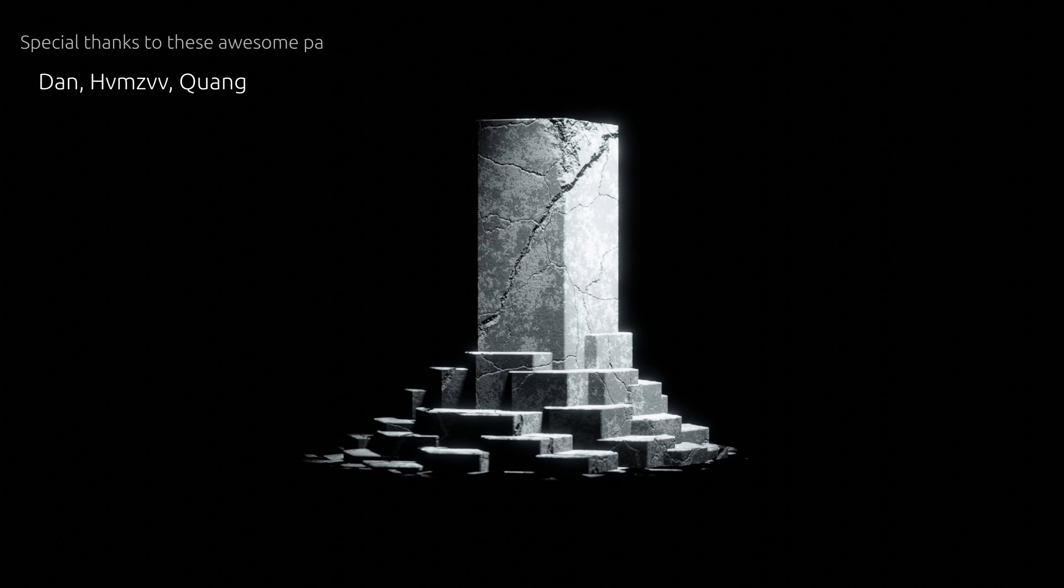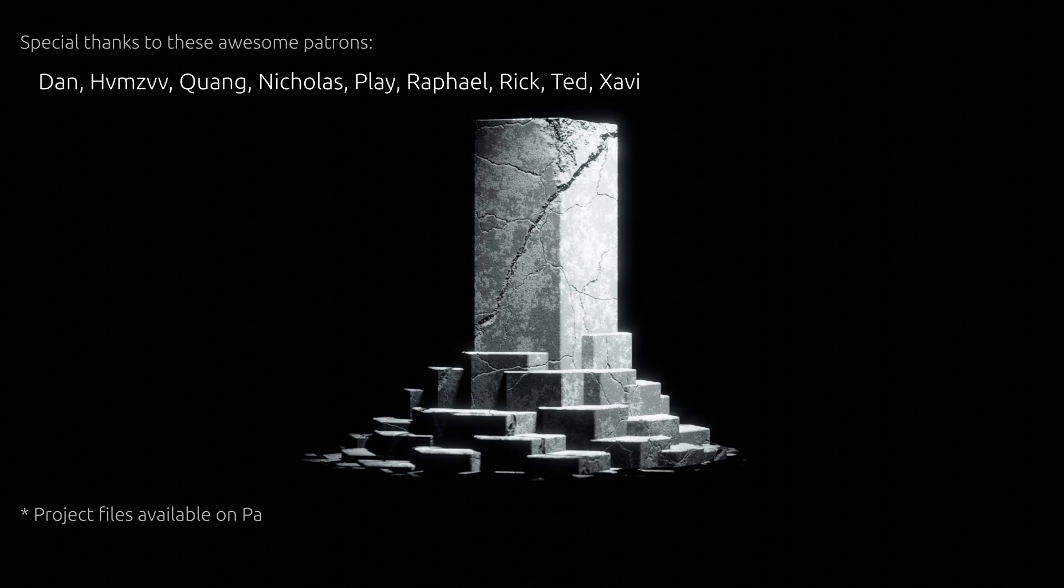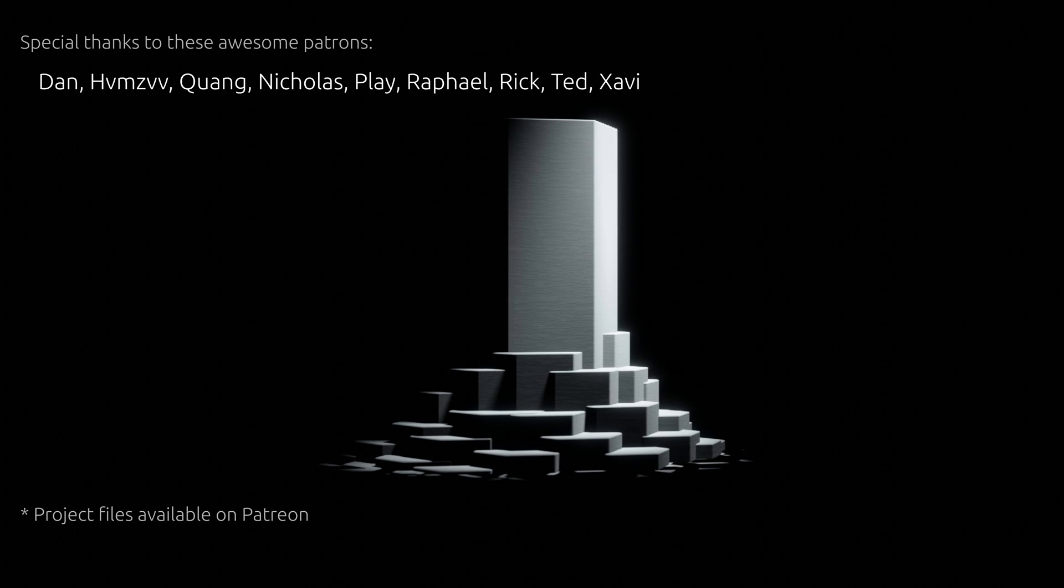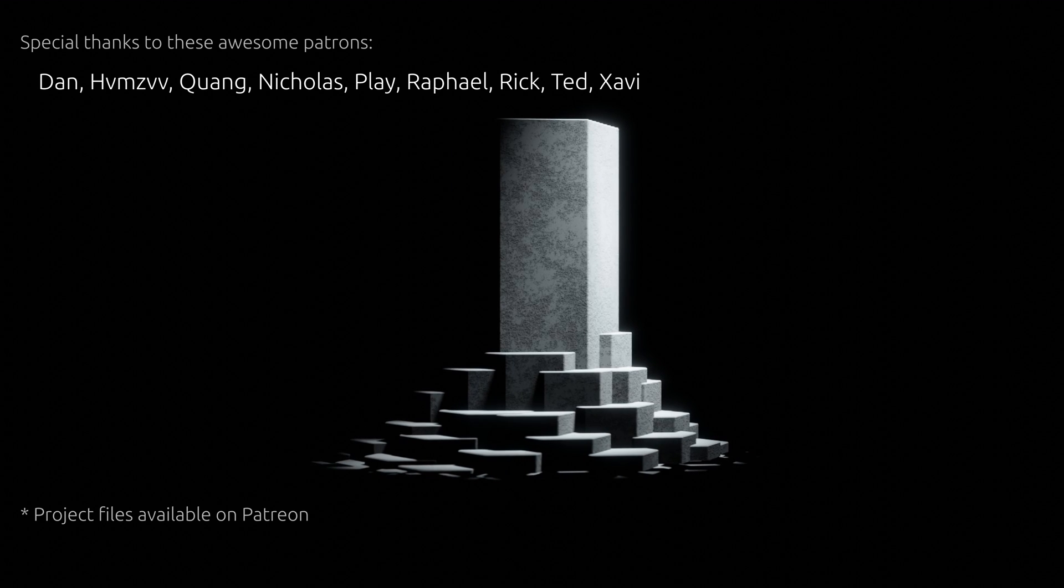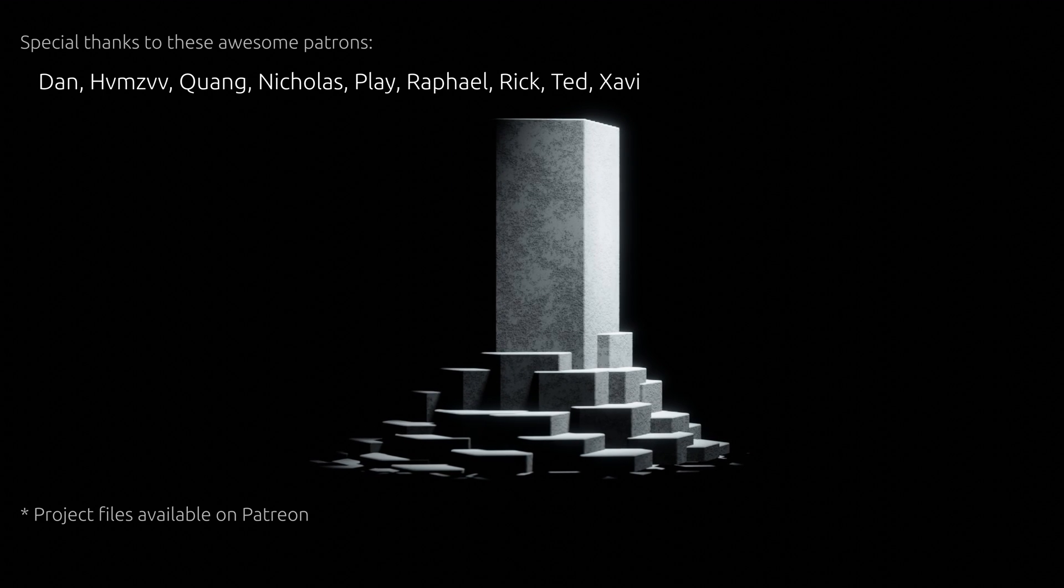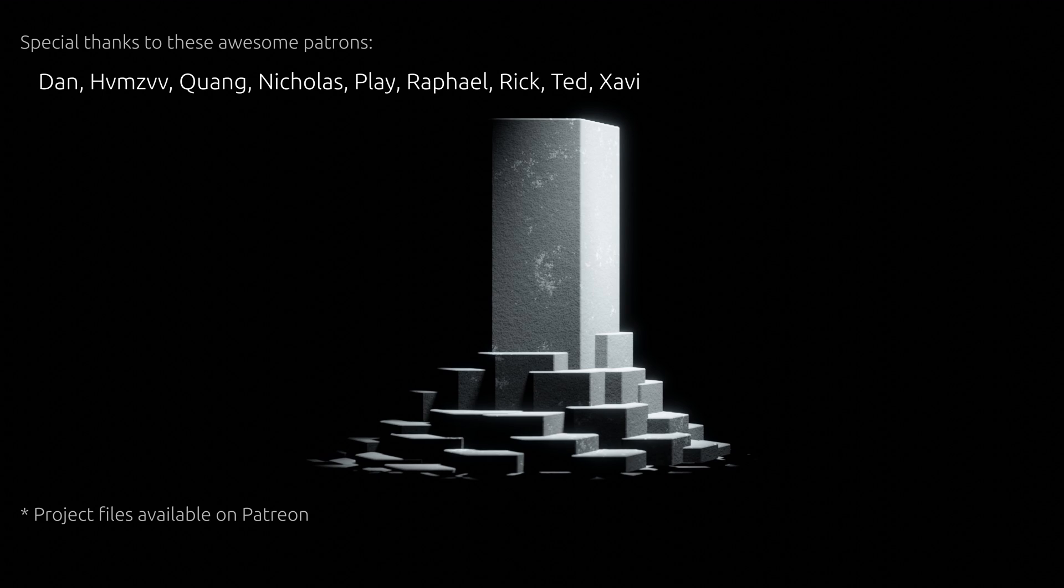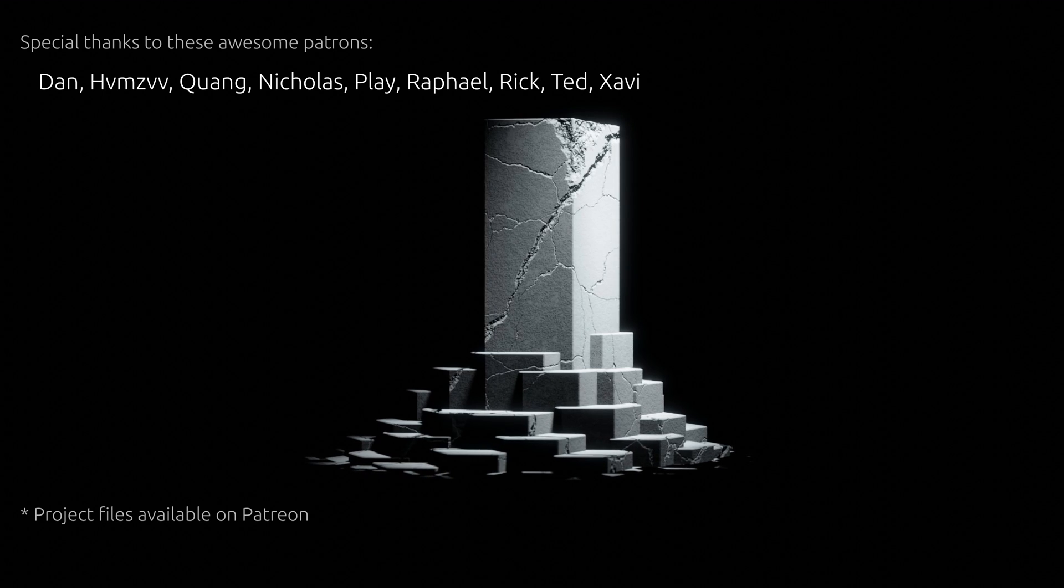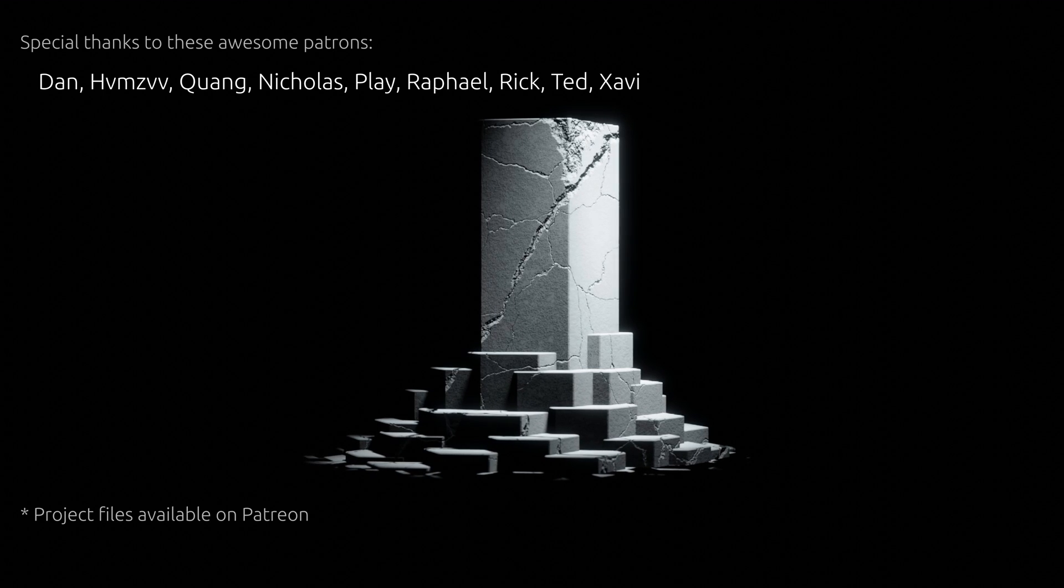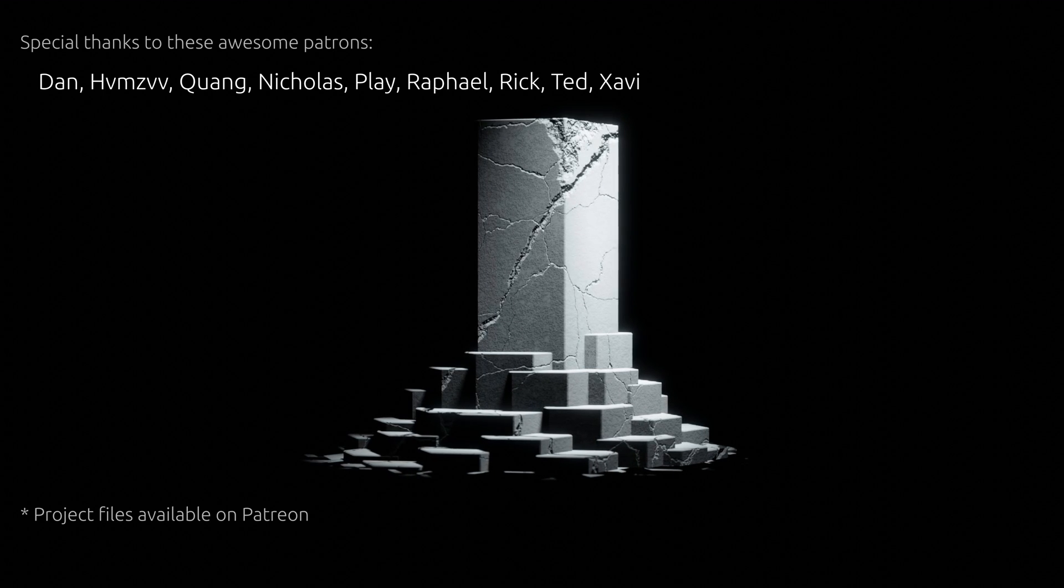Now if you liked this tutorial and want to learn more about procedural methods in Blender, click on the next video. As for this one, thank you for watching, and until next time, take care.